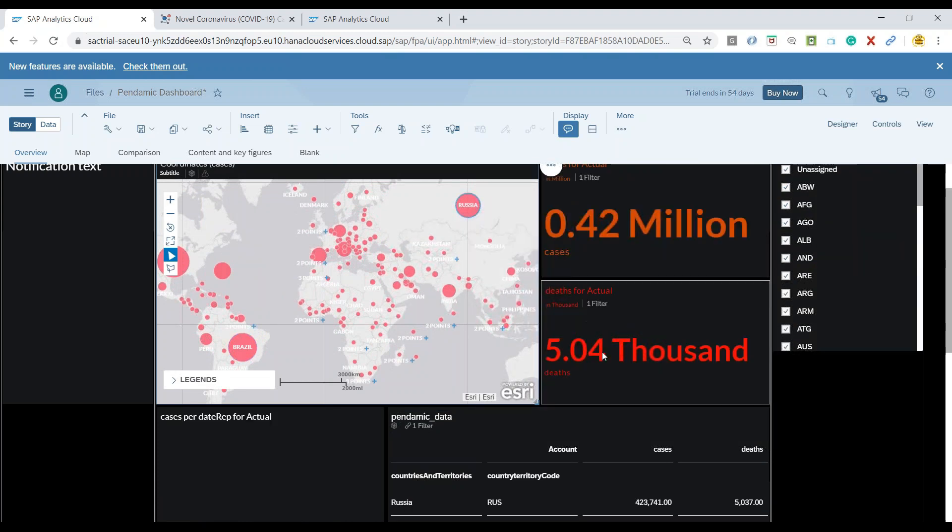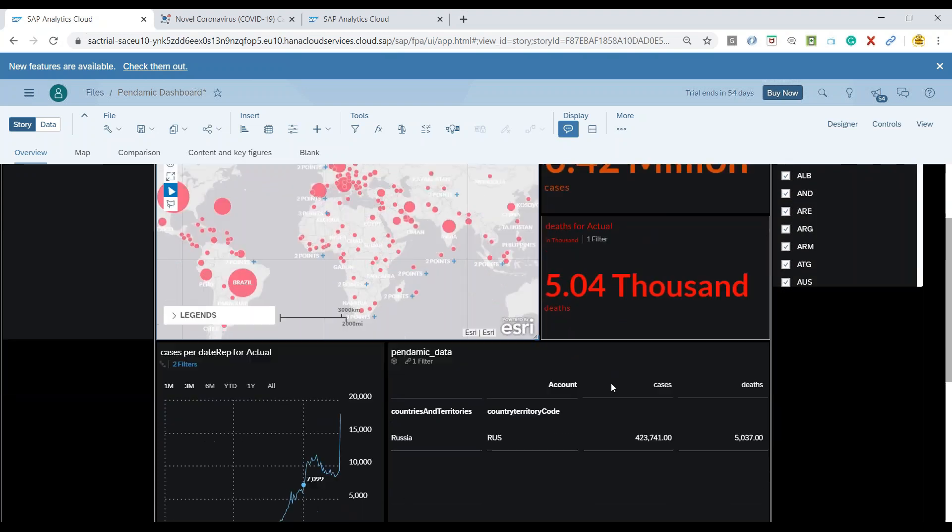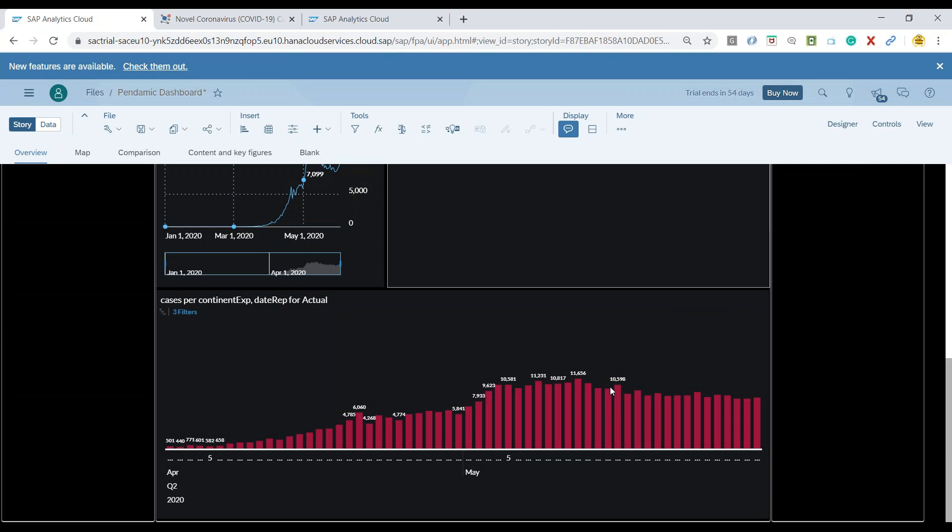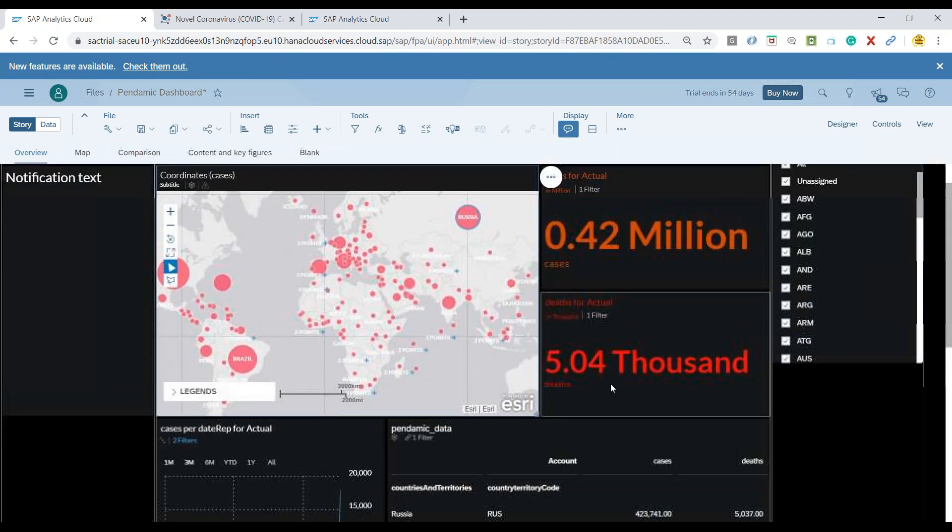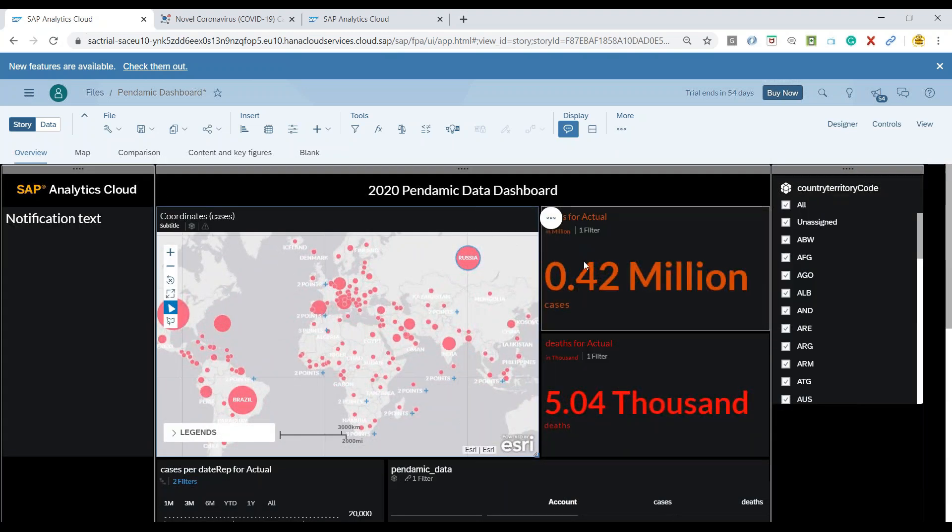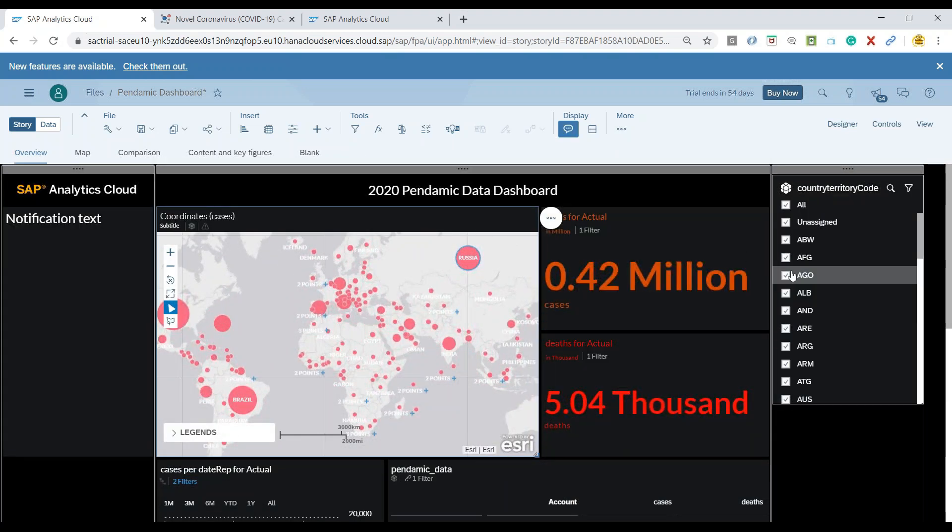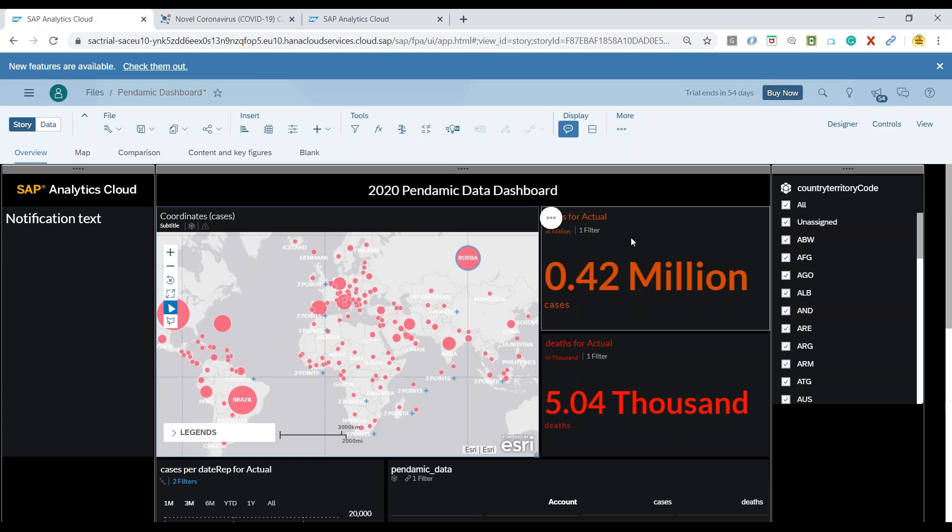I'll choose Russia so you can see here all the data is updating in my story based on my data point selection though it can also become more complex and more powerful use cases.